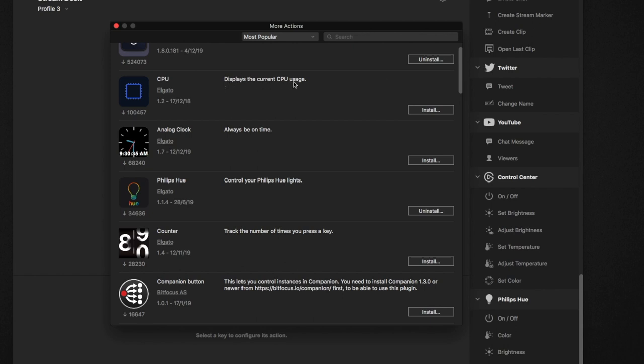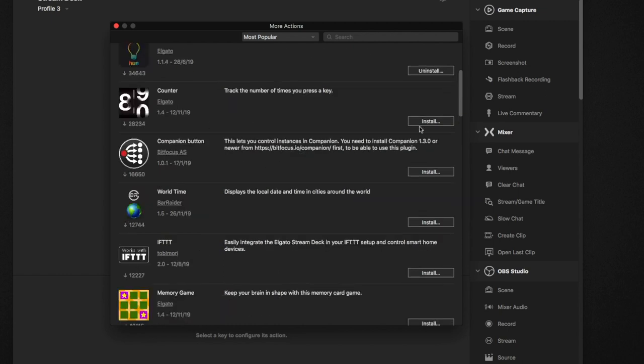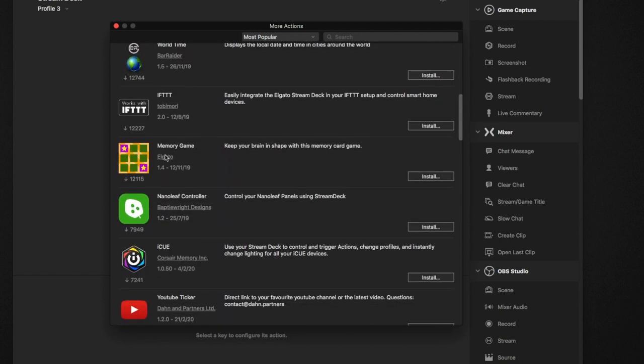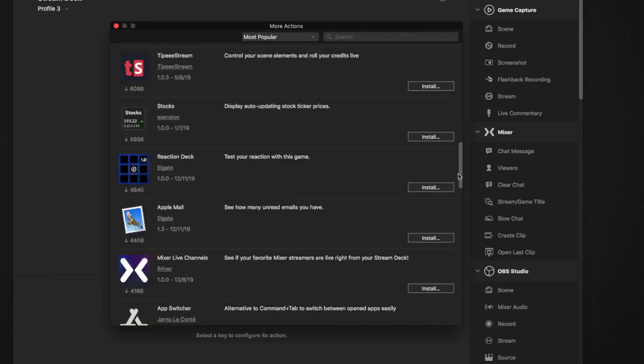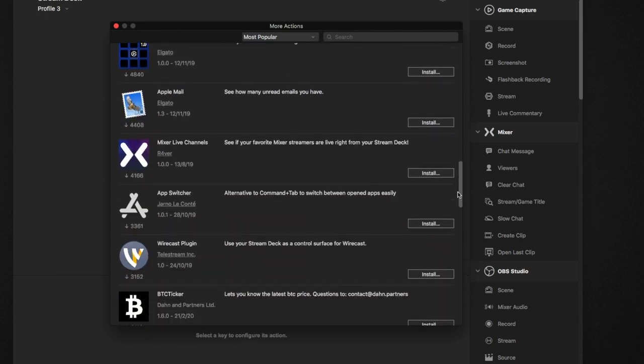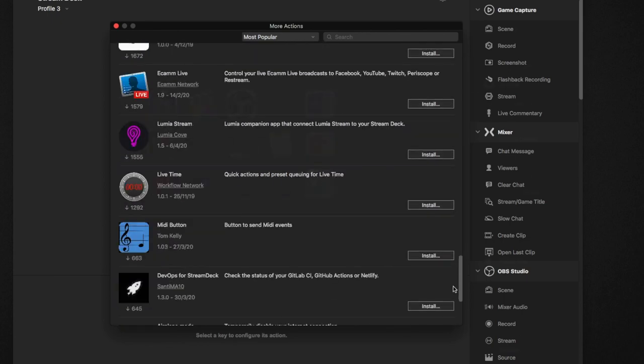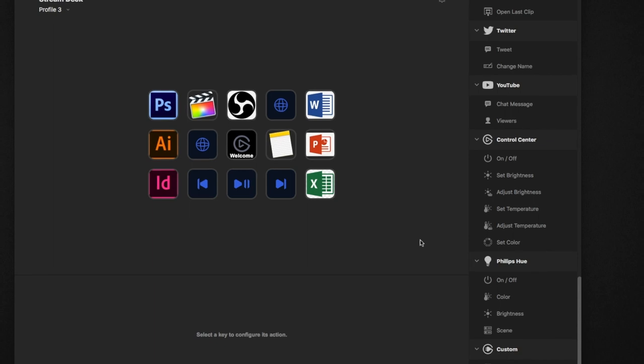Under the More Action tab there are pre-programmed plugins that have been developed by some developers, such as the CPU, the analog clock. You can install them and then place it under your Stream Deck. They are actually very useful depending on what usage you have. You can also play games, you have YouTube, Messenger, you can email, etc. Check it out yourself.